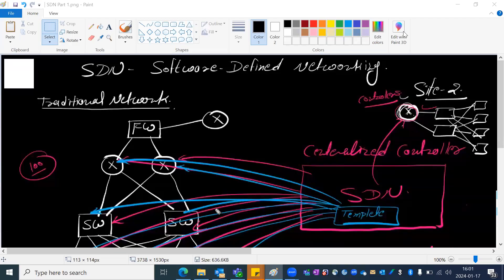Hello everyone. This is One Saksana. Today we will discuss about SDN - Software Defined Networking. This is going to be an interesting lecture. Before jumping to SDN, I would like to discuss some points on traditional networking - how our traditional network looks like - so we will be able to understand SDN clearly.